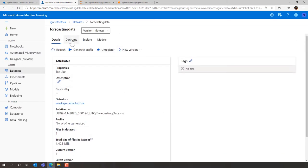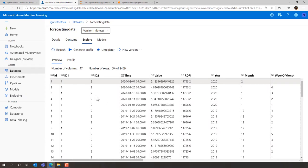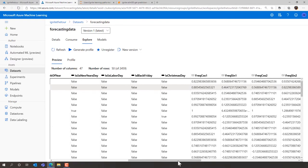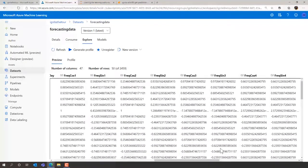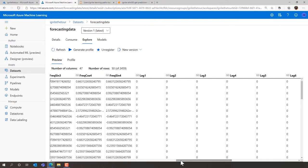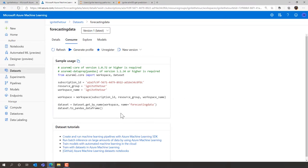We're going to start by checking the datasets. Click the menu icon and under 'Datasets' in Assets, you can upload from local files or connect to data stores. The forecasting data is here and you can preview it in the portal — we can see our IDs, store ID, item ID, time, value, Retail Price Index, date features, holiday features, Fourier features for seasonality, and lag features. You also get sample code showing how to access this from the SDK, and you can add new versions instead of creating a whole new dataset.